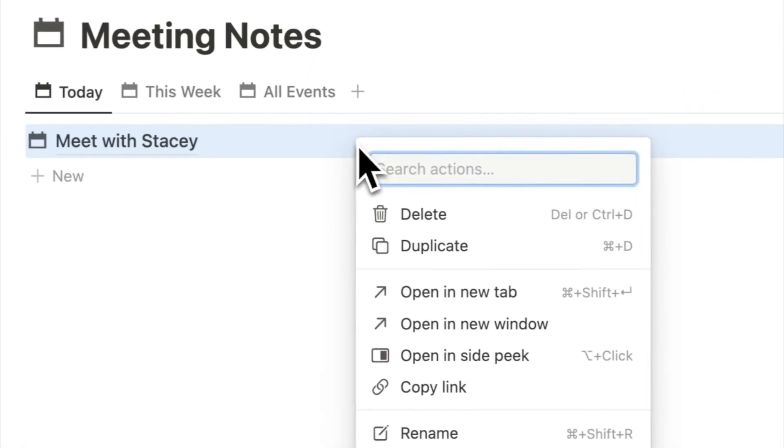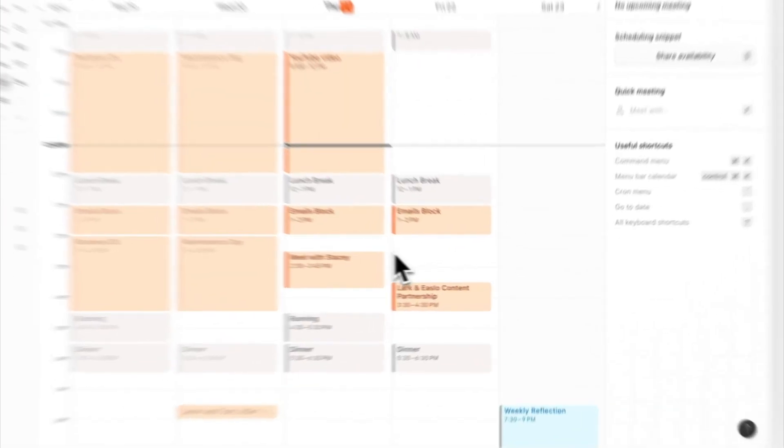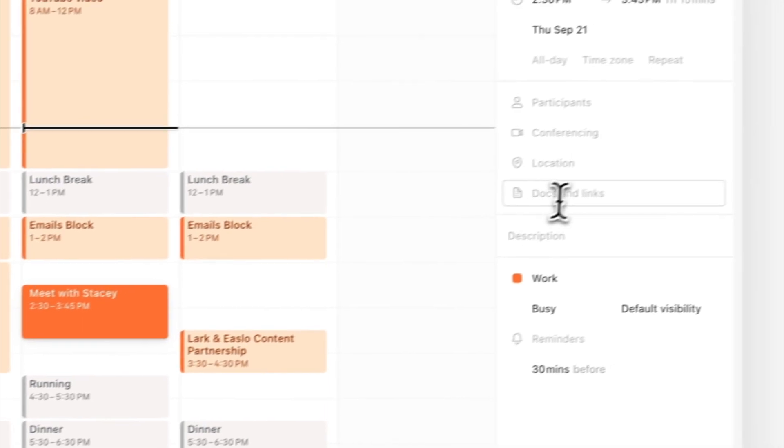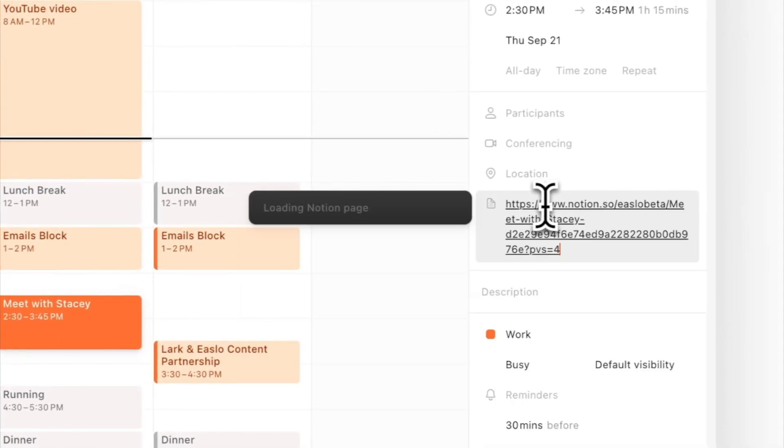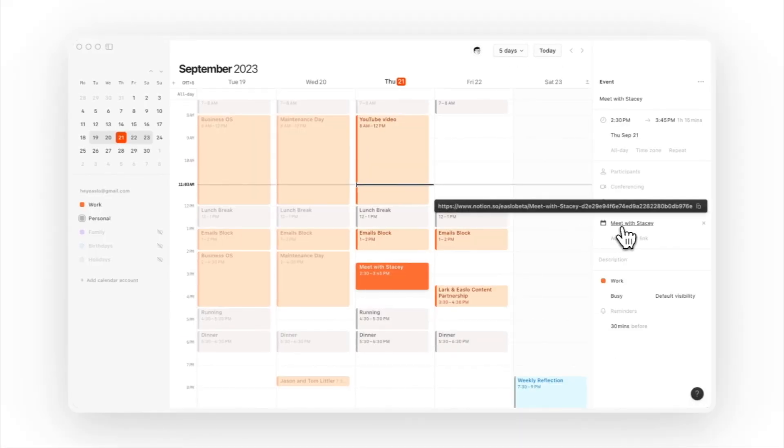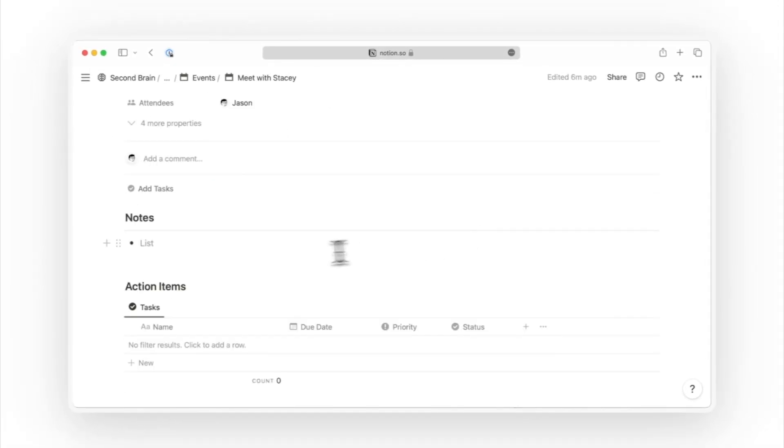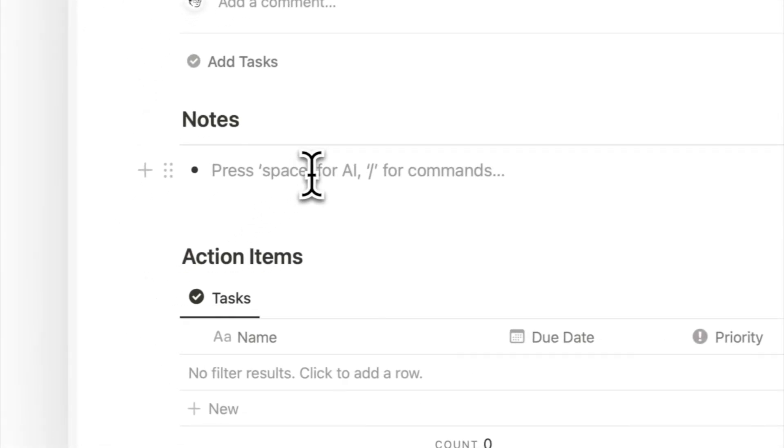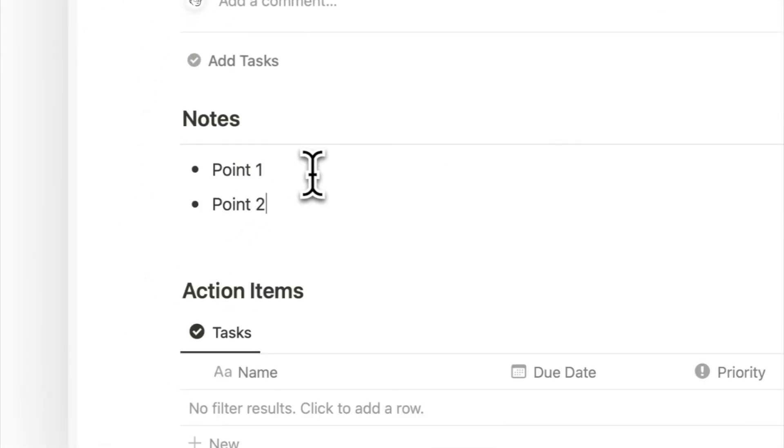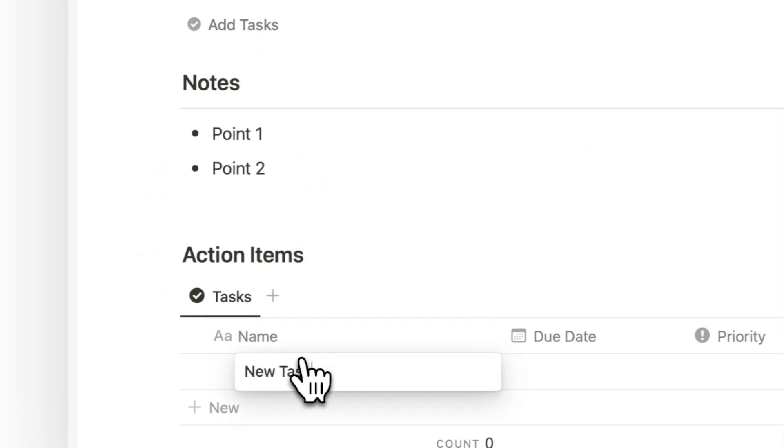Linking meeting notes is another handy feature. If I have an upcoming meeting, I can link a page in my notes database for instant access when the meeting begins. This avoids the rush to create a Notion page last minute. By preparing pages beforehand in the proper databases, we maintain organization and structure even with the vast amount of information we have in Notion.